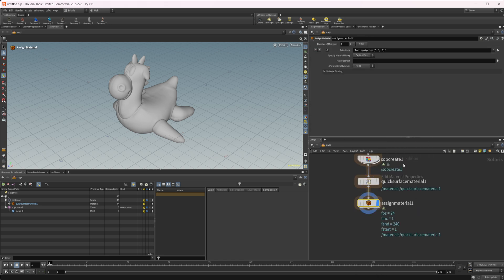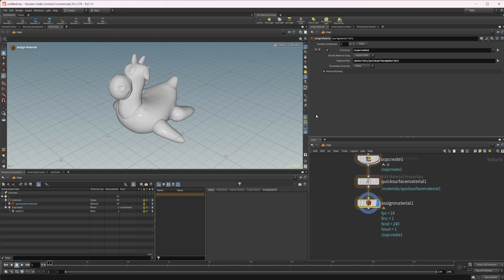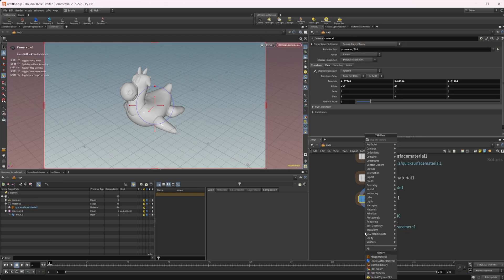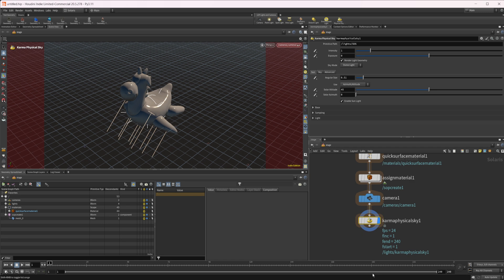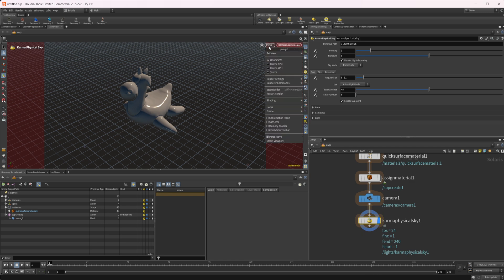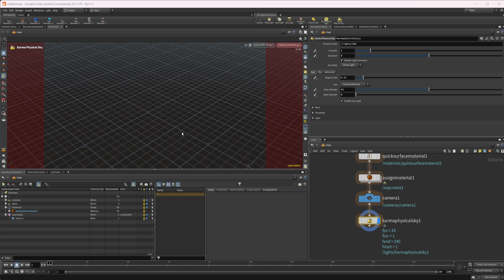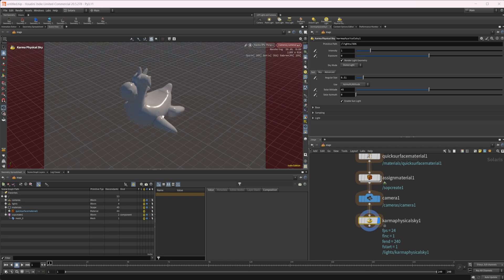So let's do an assignment material and let's drag in our SOP create for the primitive and then our quick surface material for the material path. And then let's just create a camera here and then we'll do the new update to the Karma physical sky. Let's turn off our light visualization there and let's just set this to XPU.